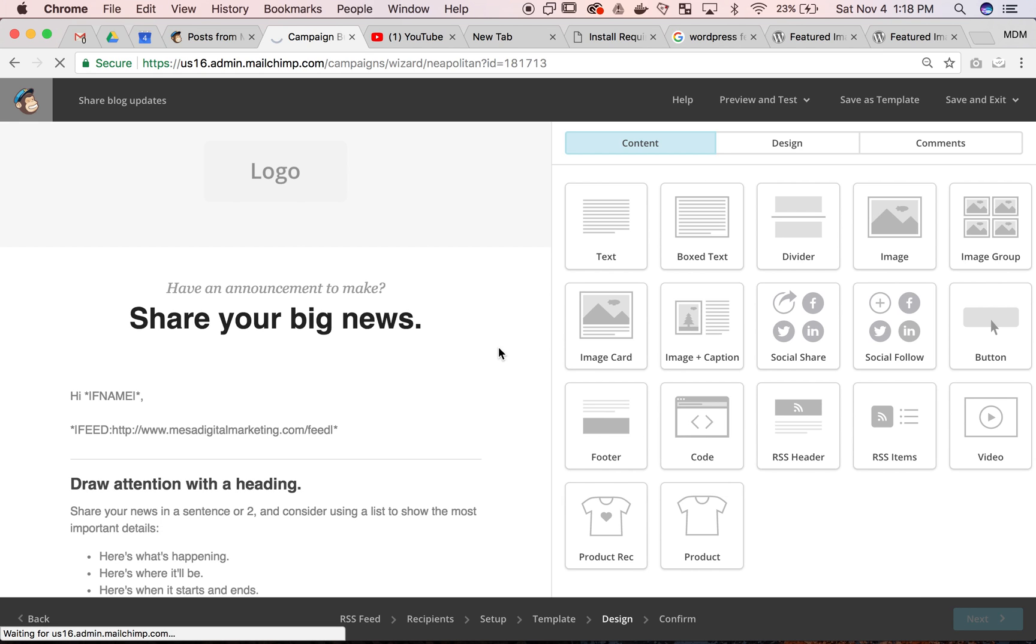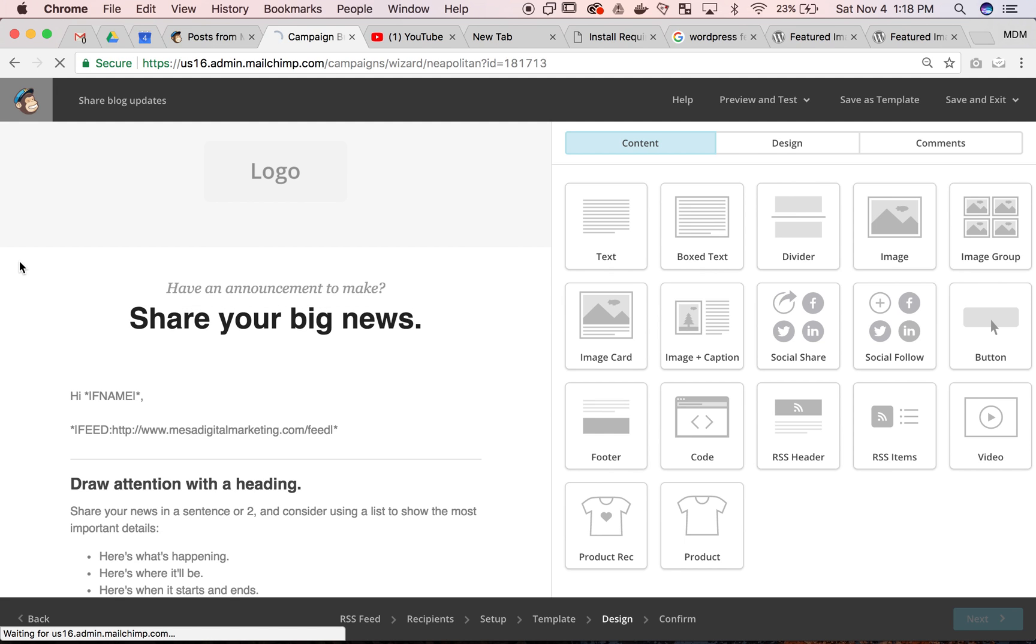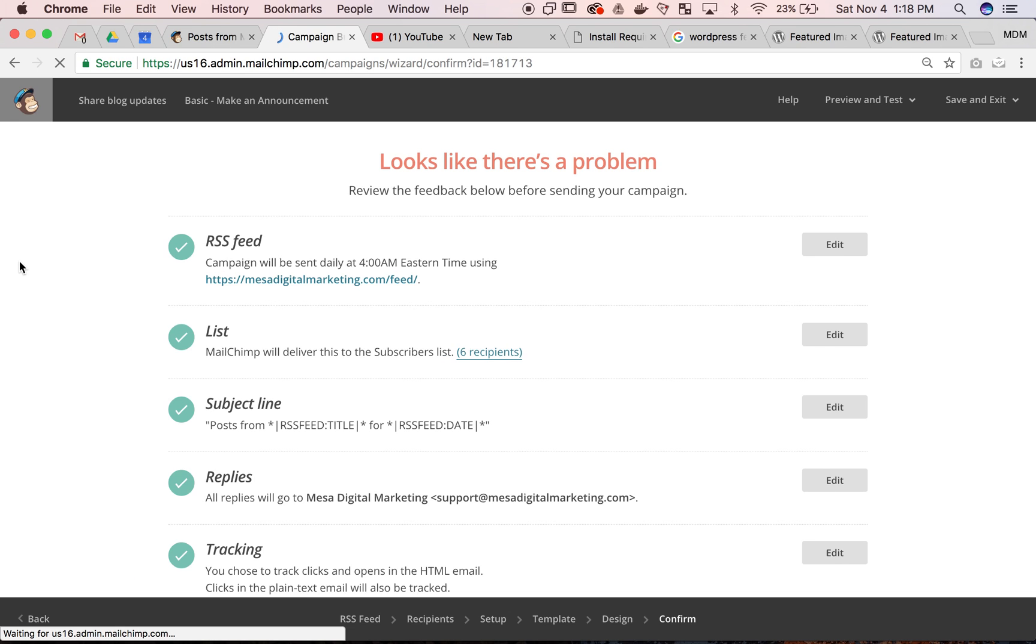That's just a short tutorial for getting some customization and hopefully helping your promotional emails or newsletter emails get into the inbox for your users. Hopefully that was helpful - thanks for watching, and we hope to see you in the next videos.